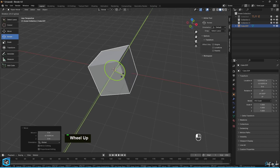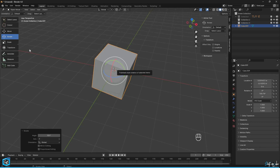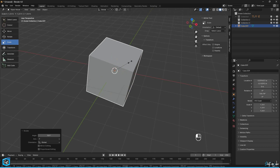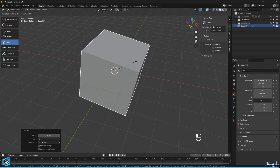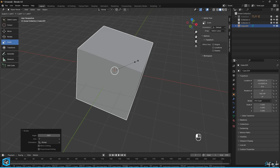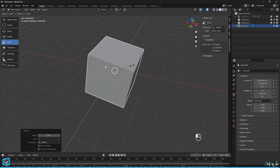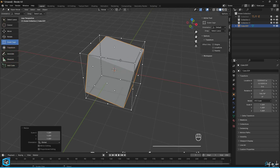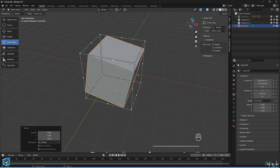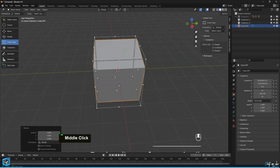The Scale tool allows you to resize selected objects along the X, Y, and Z axes. Scale Cage adjusts the scale of an object by manipulating its bounding box.